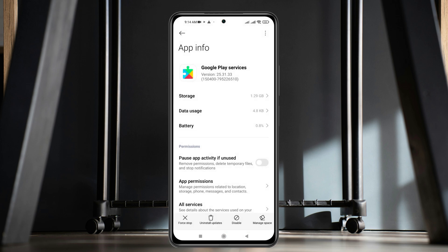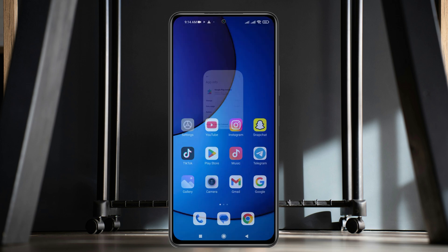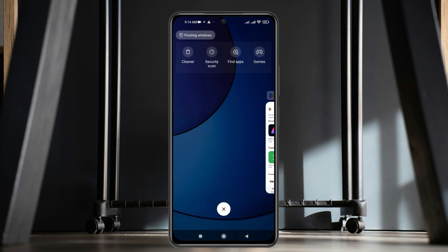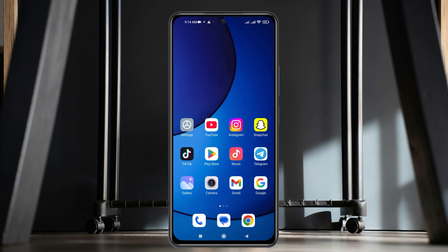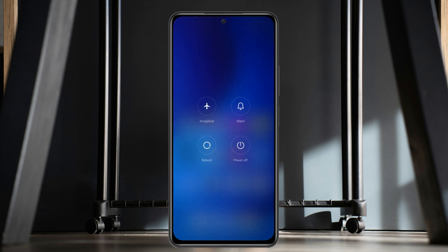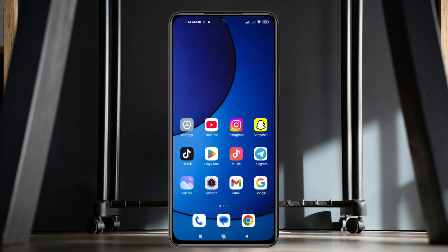Now you're pretty much good to go. Just get back from here and then force close all the applications from the background and restart your phone once. Once you have restarted your phone, most likely your problem is going to be solved and your keep crashing problem will be fixed.